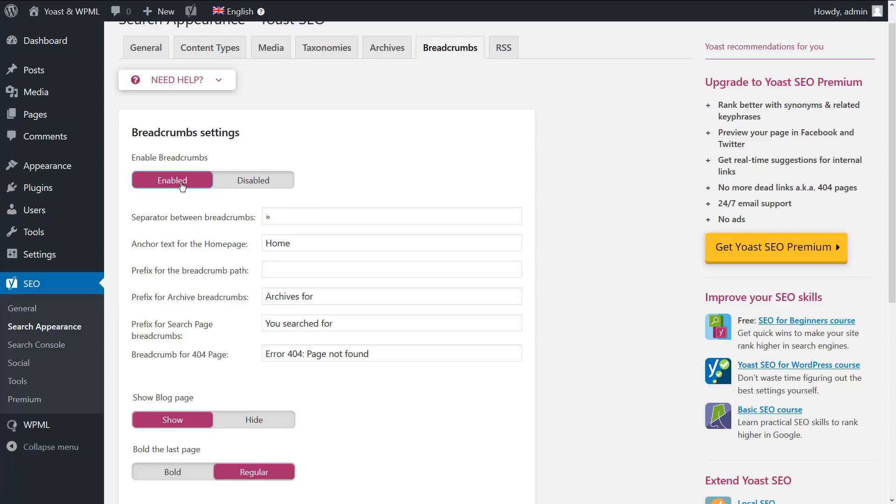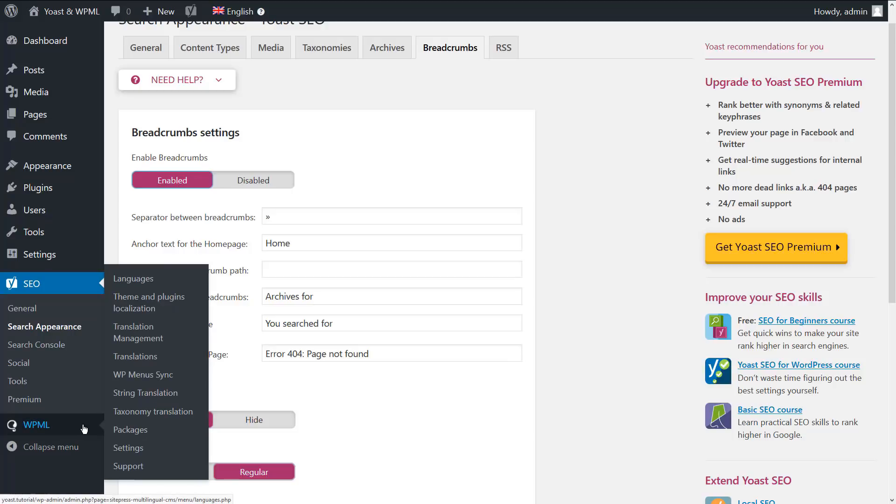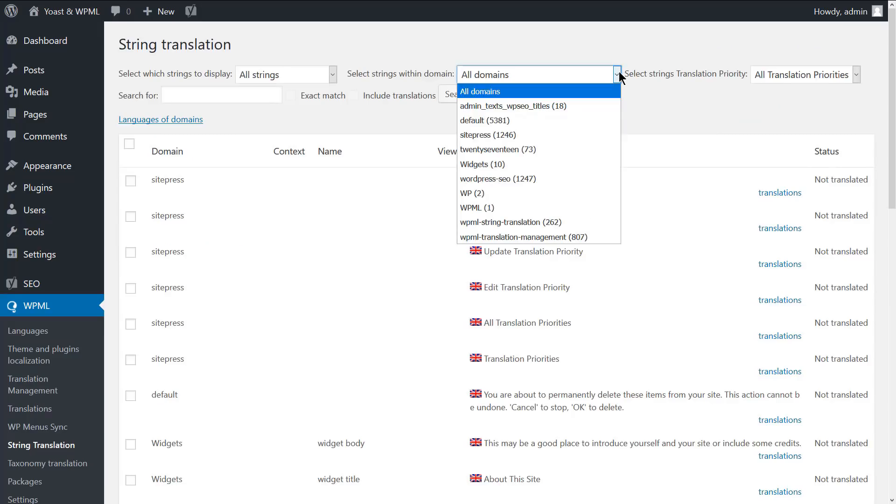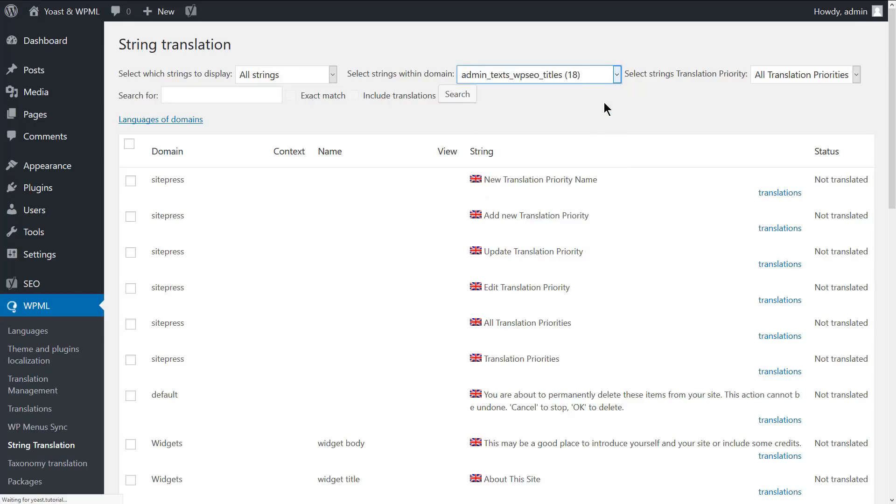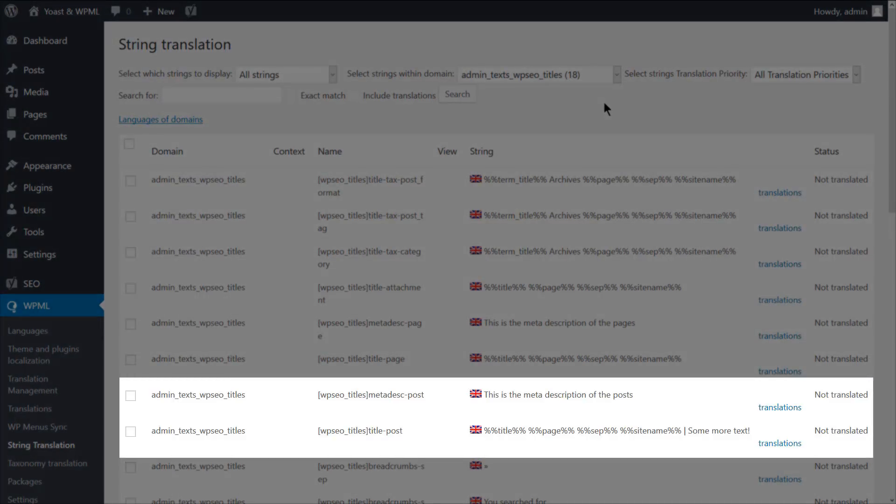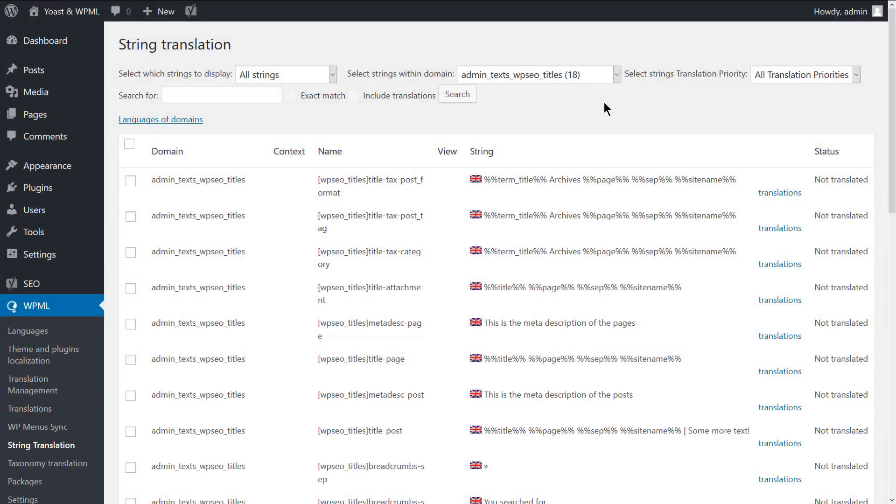To translate the global SEO attributes posts and breadcrumbs textual elements, navigate to WPML, String translation and display the strings under the admin texts WPSEO titles text domain. Here is the global post title and meta description.